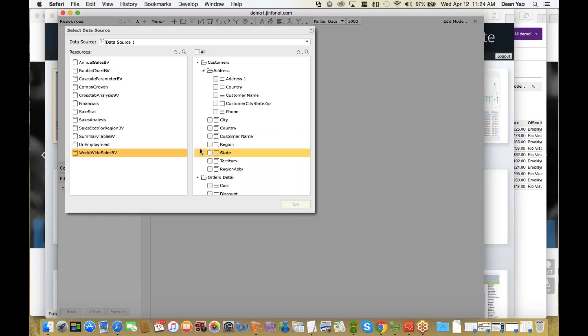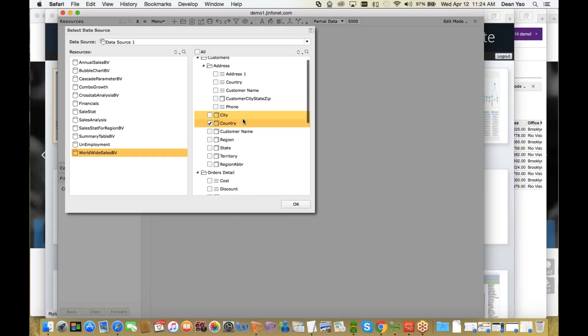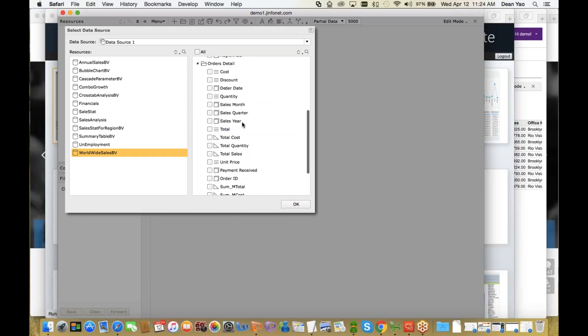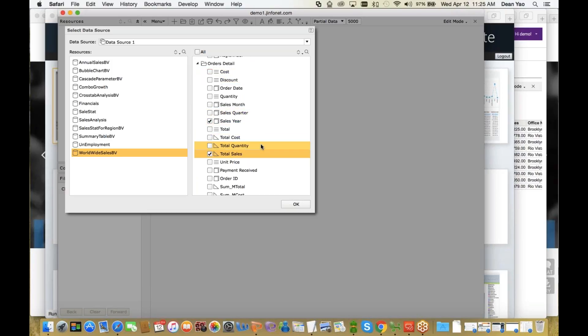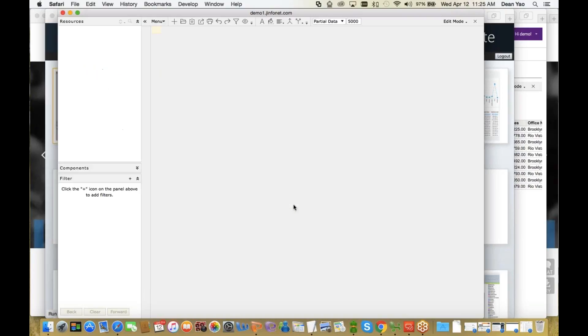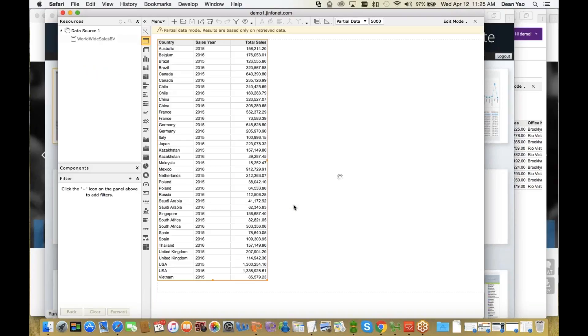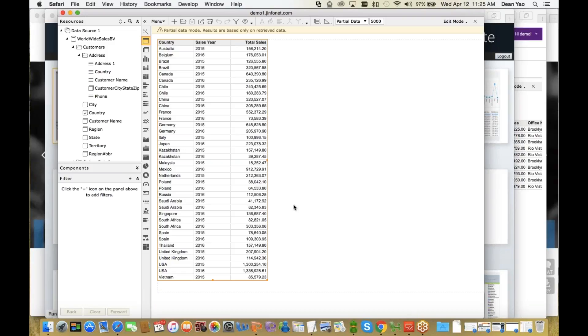So let's select Worldwide Sales BV. We'll go down and select Country, and then Sales Year, and Total Sales. After you've selected your dimensions and measures, you click OK, and right away you see your data in the table. If you want a table and this is it, then you're done. You can save this as a component or as an entire report and be on your way.